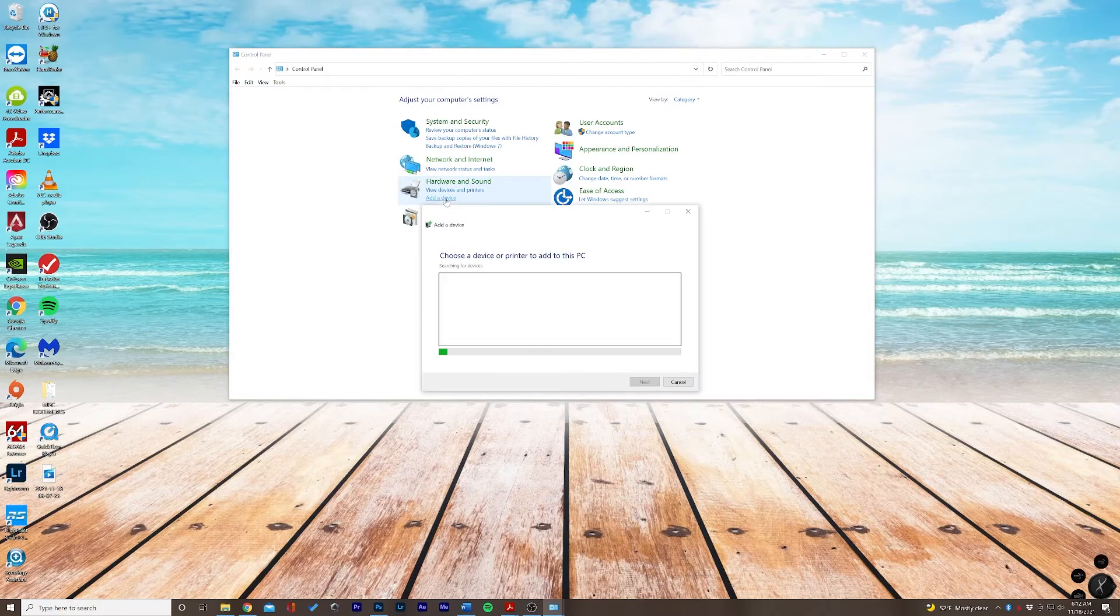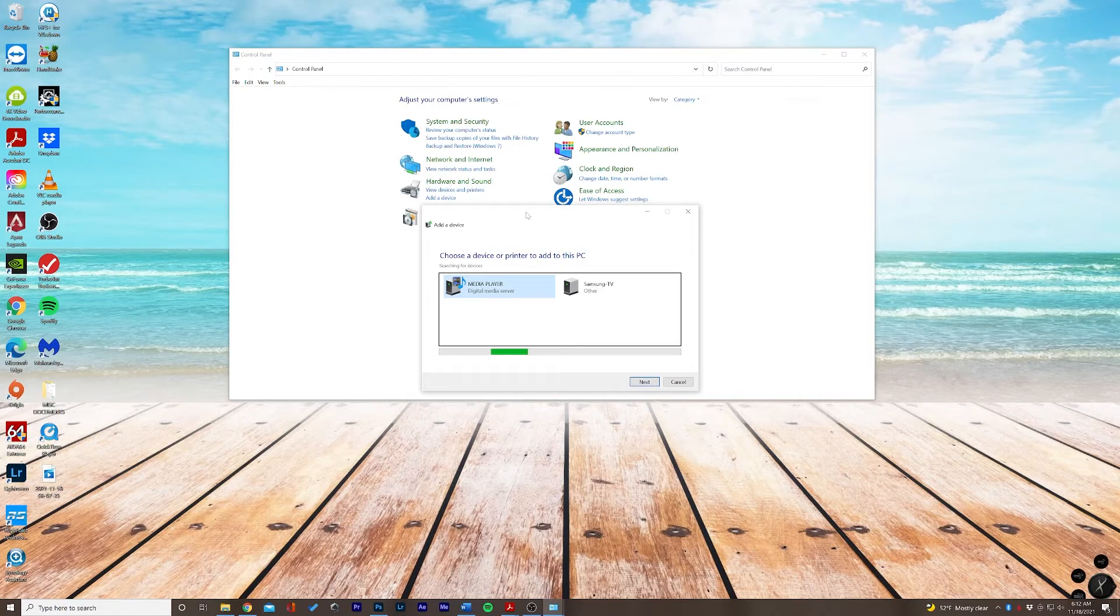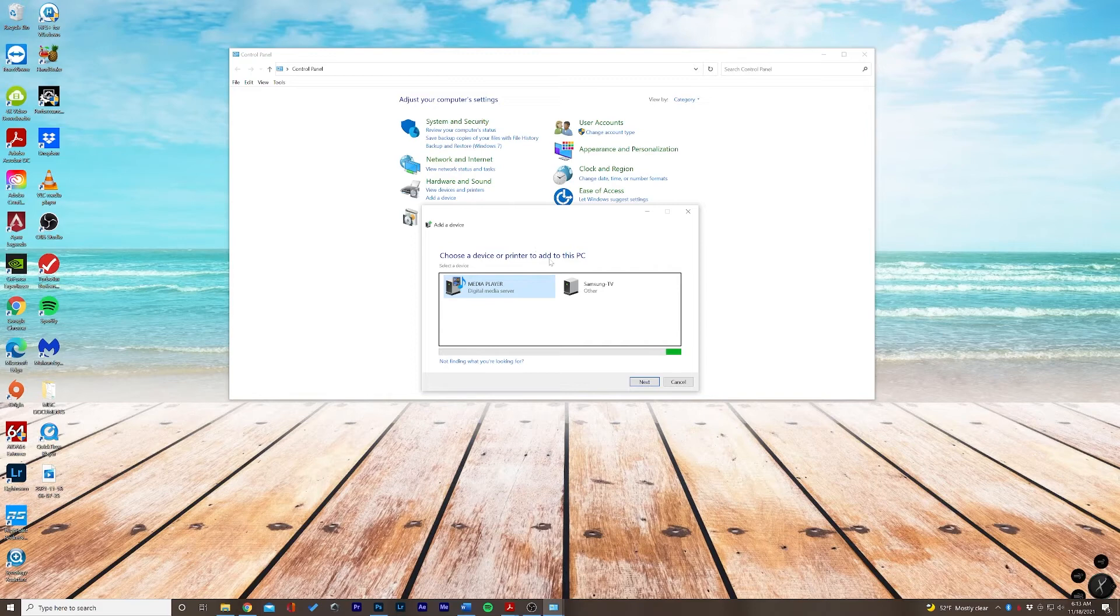This will give Windows another opportunity to try to find the USB camera. Now if for some reason it is not showing up in this section here, mine is not, you'll give it a moment to think.